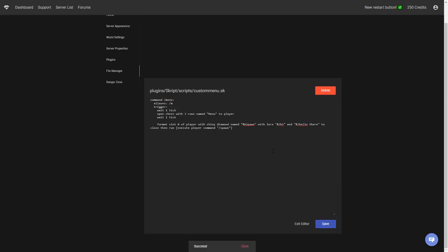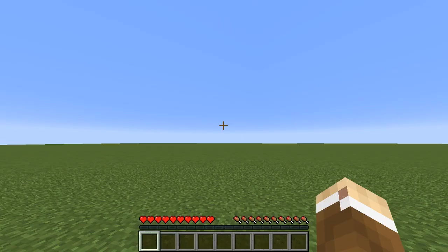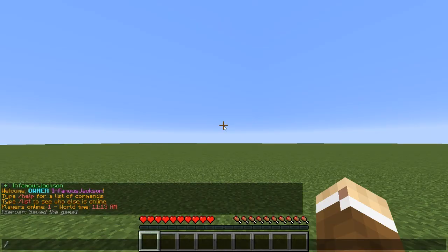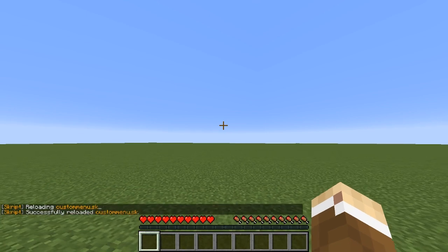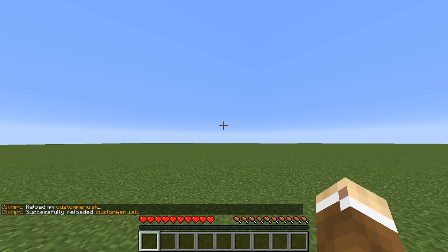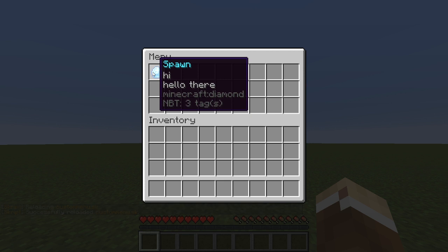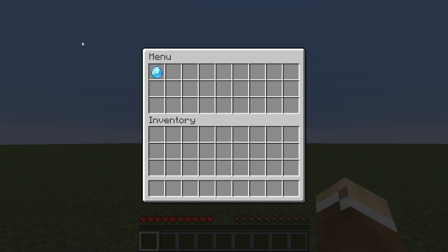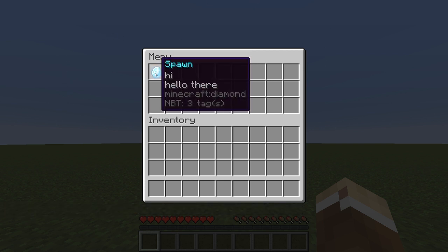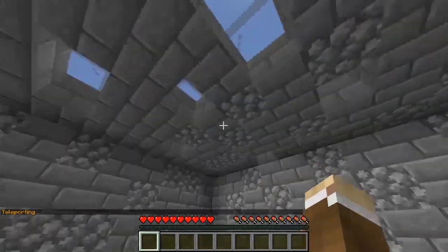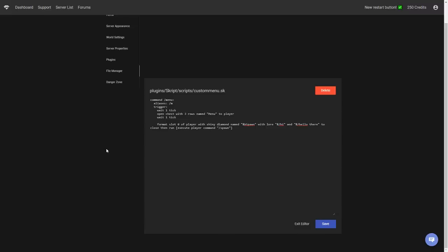We're going to save it and go into the game. To reload the script you do 'sk reload' then the script name — 'custom menu'. It says successfully reloaded, which is a good sign. We do slash menu and the menu opens with the shiny diamond named spawn, with lore 'hi' and 'hello there'. When I click it, it closes the menu and teleports me to spawn — it worked!